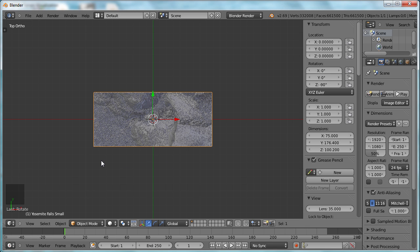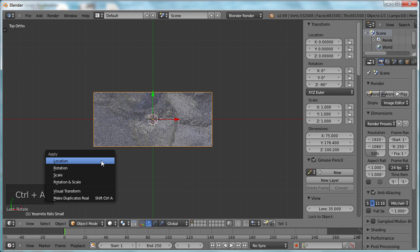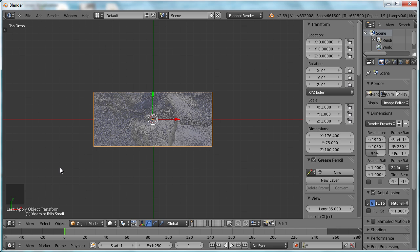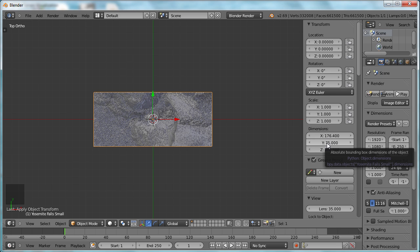If we hit Control-A, we can apply that rotation, and now the rotation is set to zeros, and the dimensions are showing the long dimension in the X axis, the short dimension in the Y axis, like we want to print.